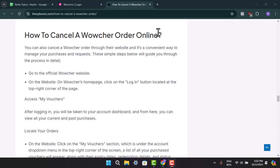Hi everyone, welcome back to our channel. In this video, I'm going to show you how to cancel a Wowcher order. To cancel a voucher order, just follow these simple steps.